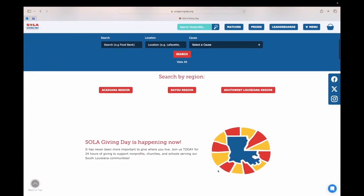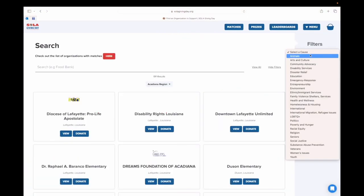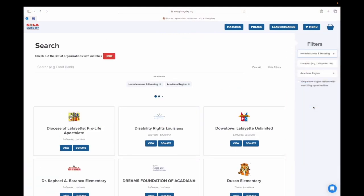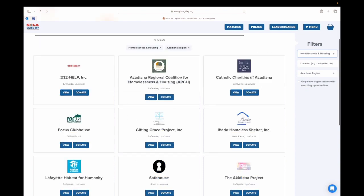From there, you'll want to click on Acadiana Region. On the right-hand side, under Filters, click on Select a Cause. You'll see lots of different causes you can donate to.